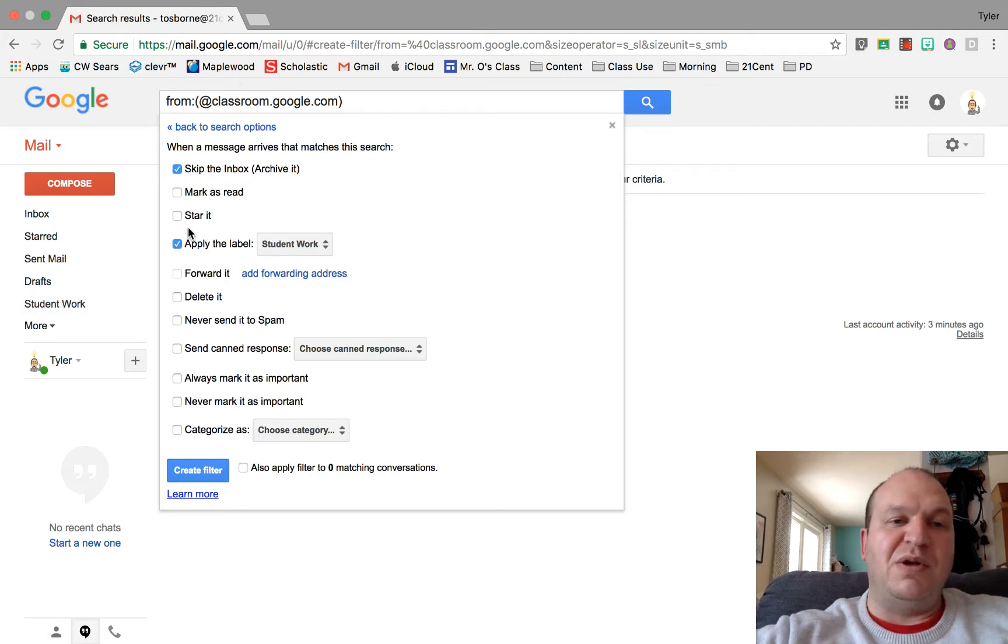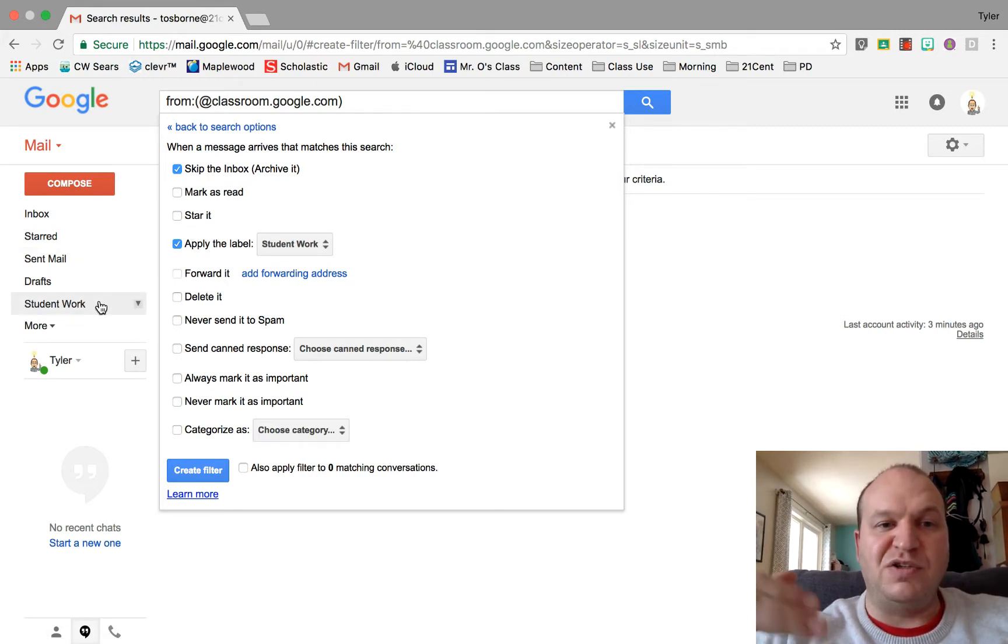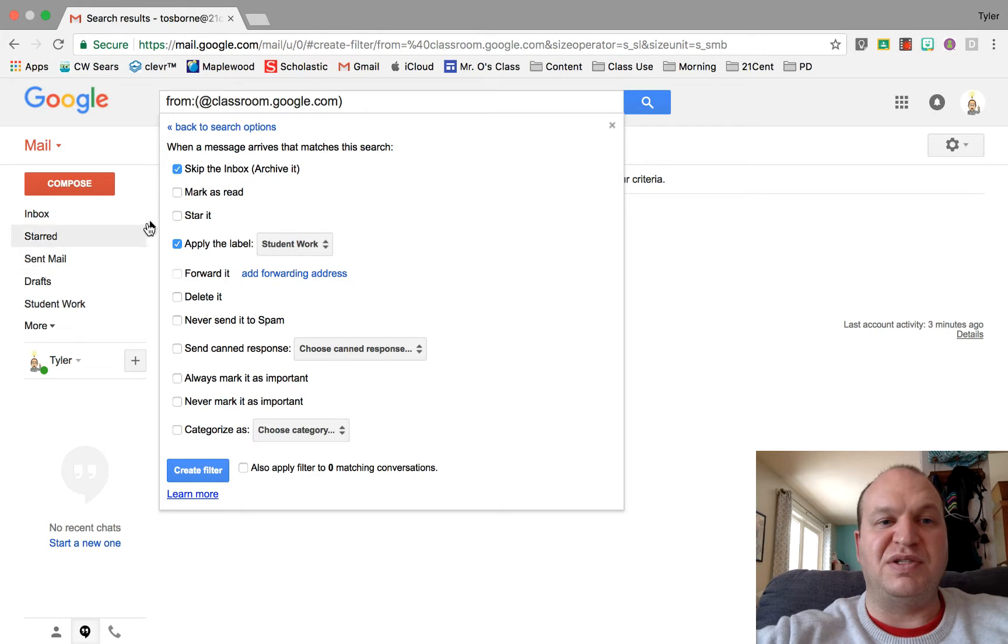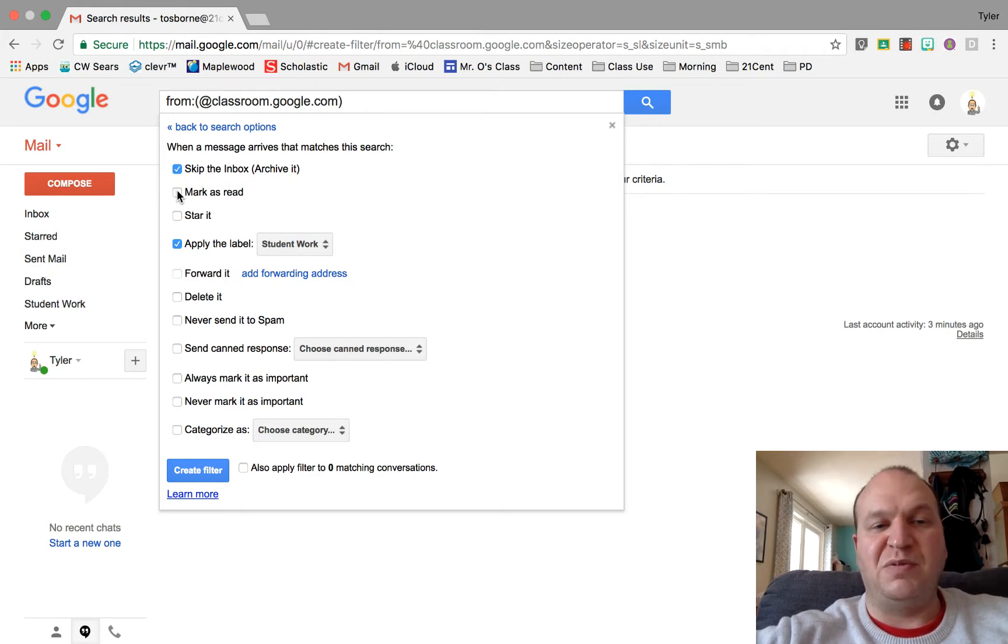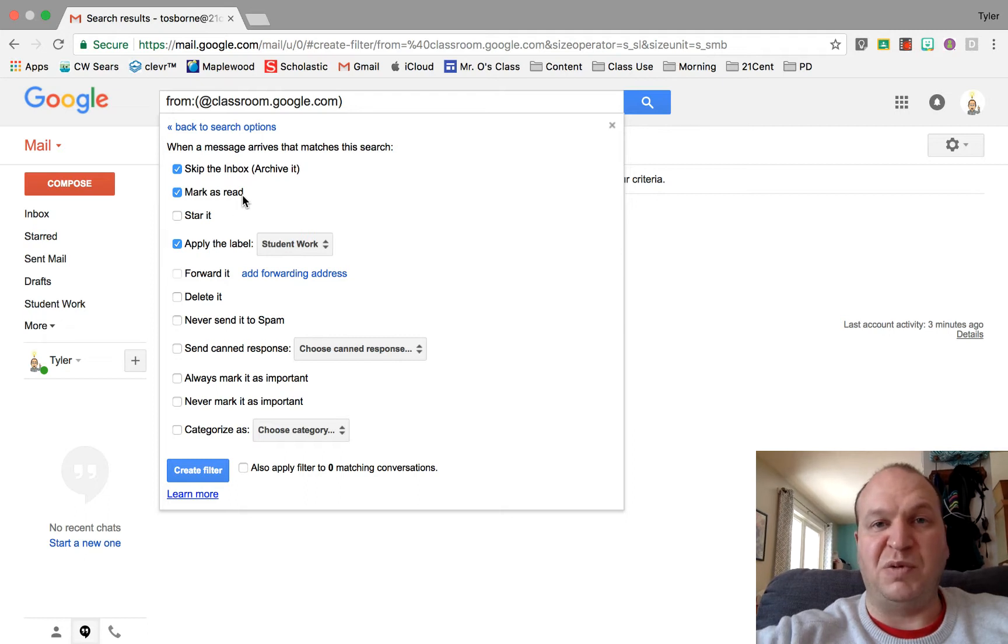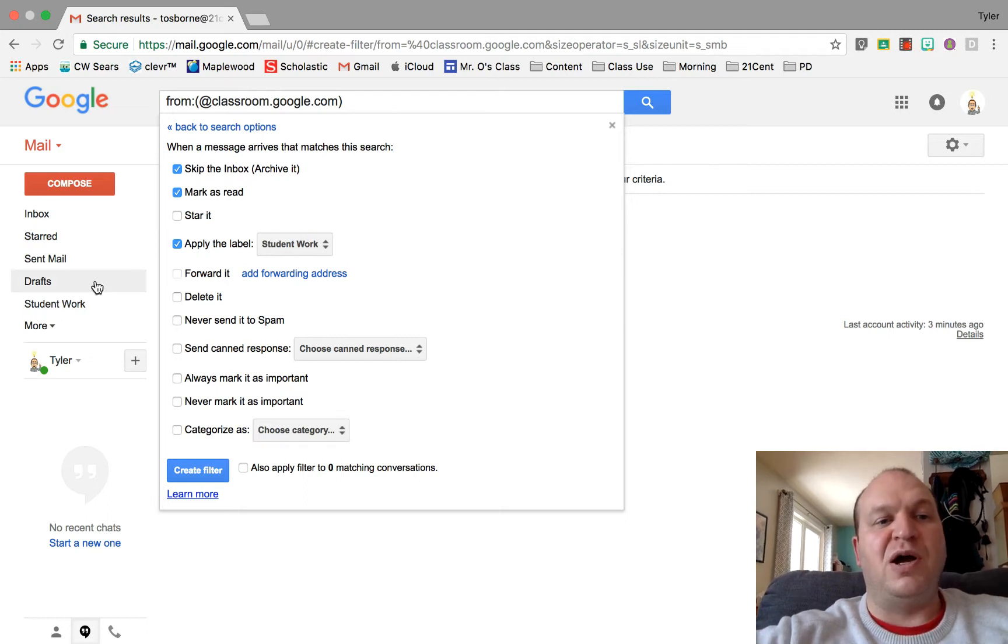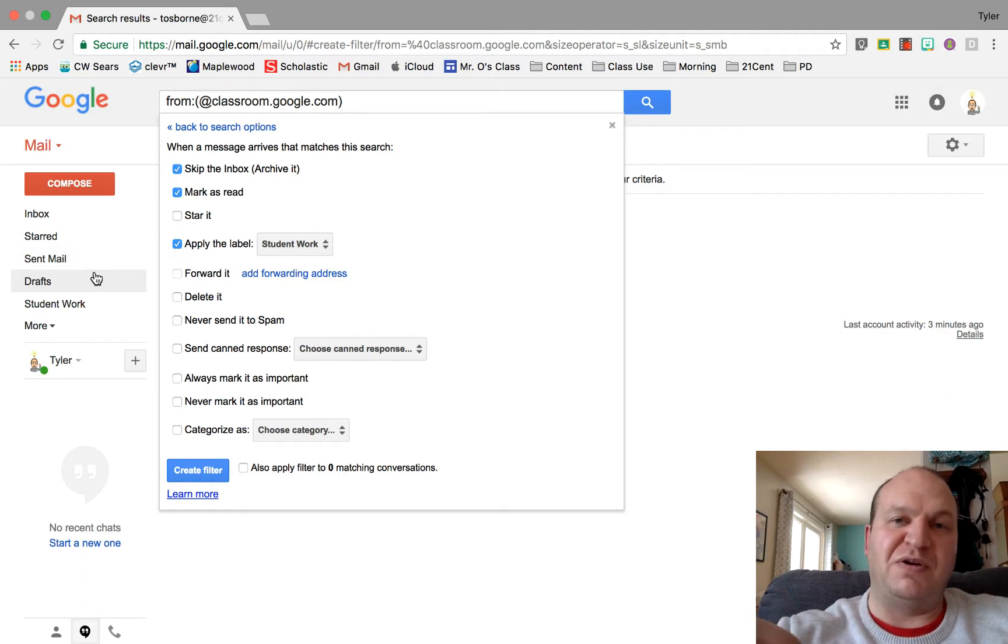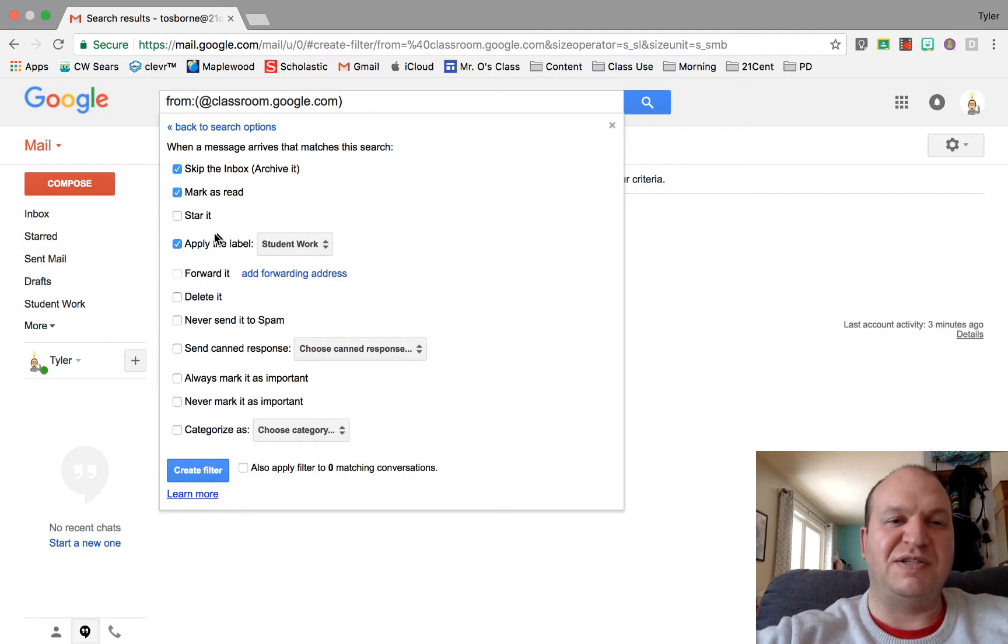Now if I don't want it to count new messages, I could automatically mark them as read, which I'm going to do because I don't really need to know when they've submitted new work. I see that in Google Classroom already with my notifications, but I do want that record, that paper trail later on, just in case.